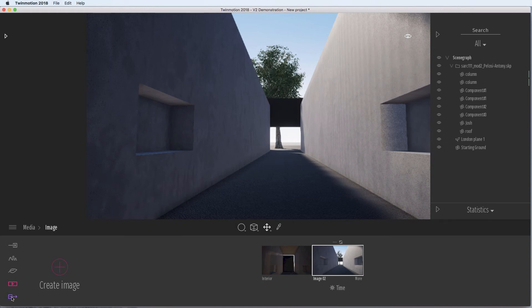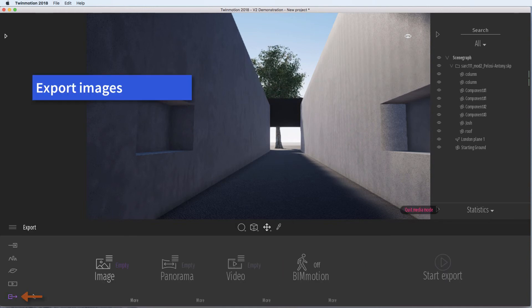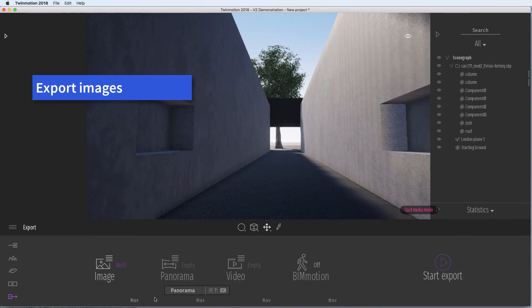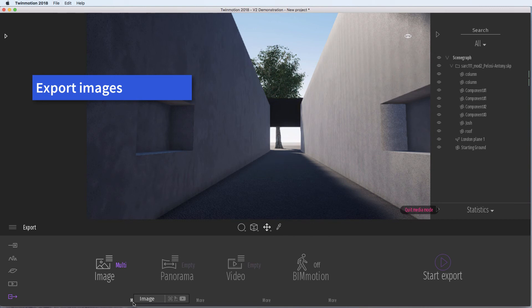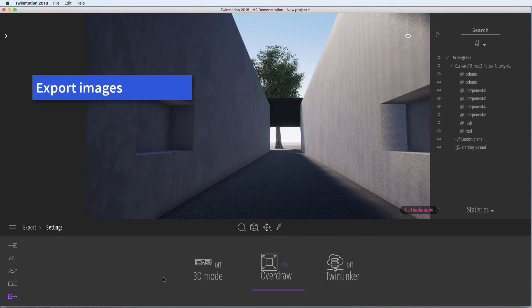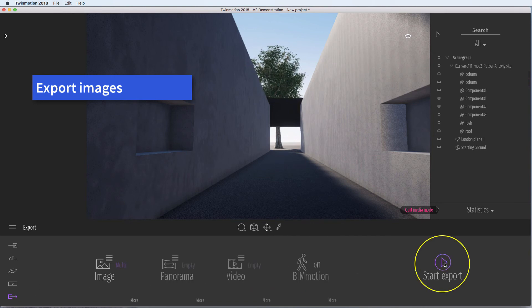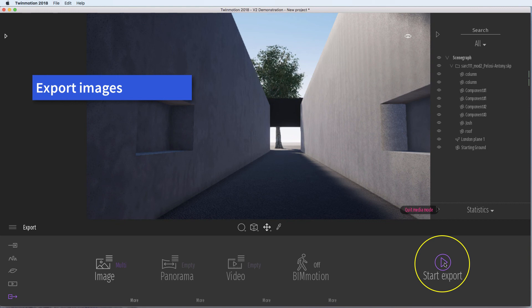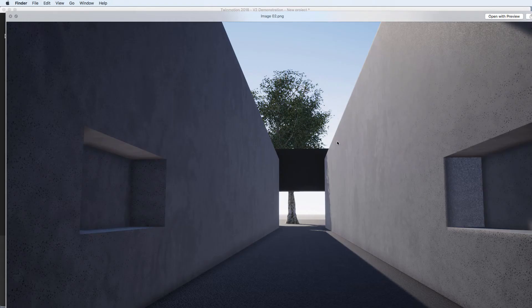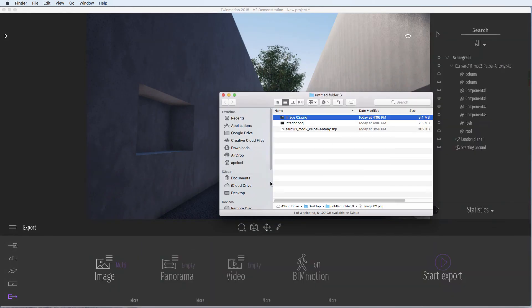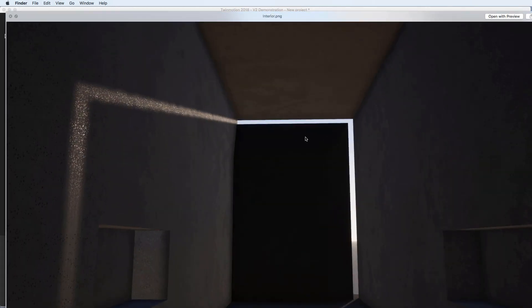You should name that image as well. So now to export images and you add them to the list. We've got two. There's obviously other options there. We don't need any of those. Then just click start export. Depending on how powerful your graphics card is will dictate how long it takes to render. We've got one image there and then the other.